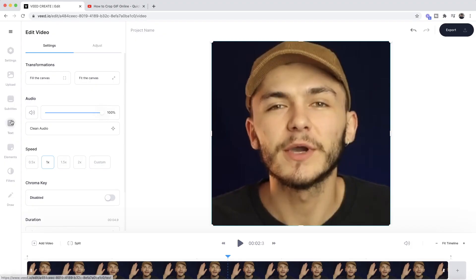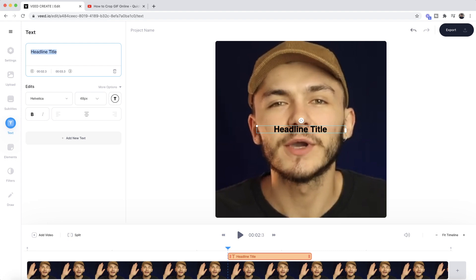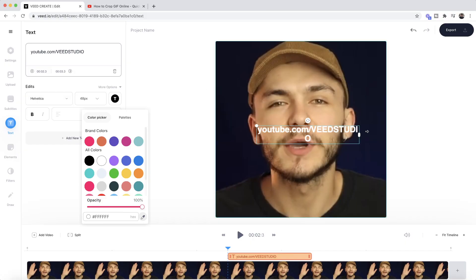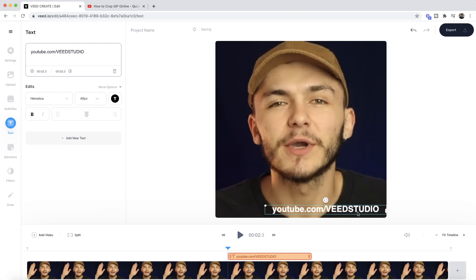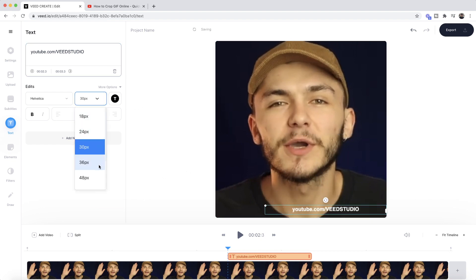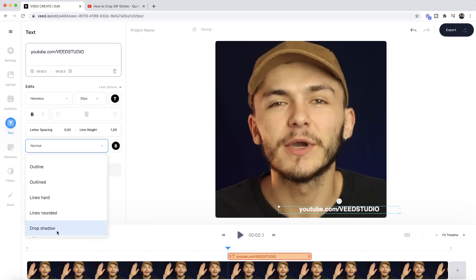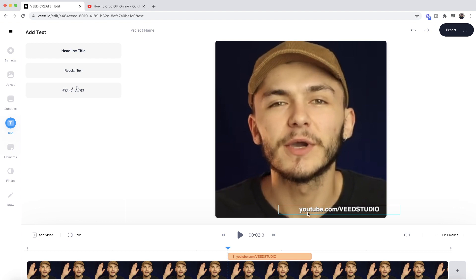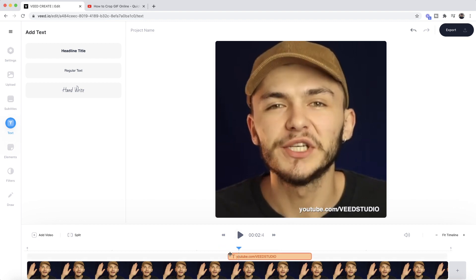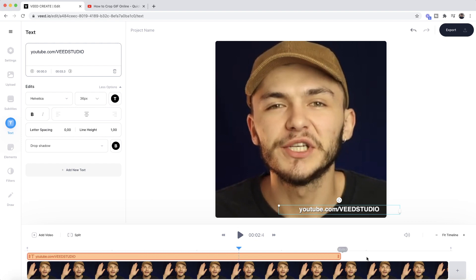One thing I'll do is quickly add a little bit of text — the YouTube channel link — so people know where this content came from. If someone really likes this video they might go check out the YouTube channel. I click and drag the text, place it in the bottom right, make the font size 36, then under More Options I'll make it black and add drop shadow — now there's a subtle drop shadow behind the text. In the timeline I click and drag to adjust the timing of the watermark.